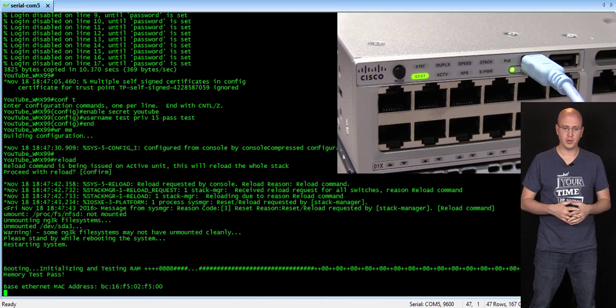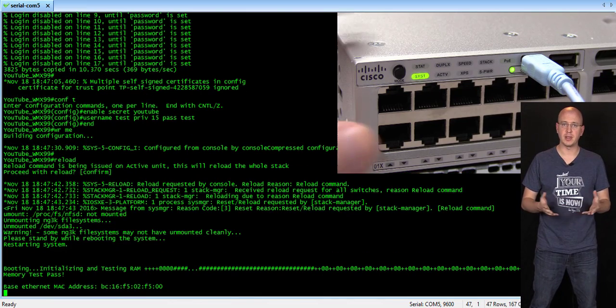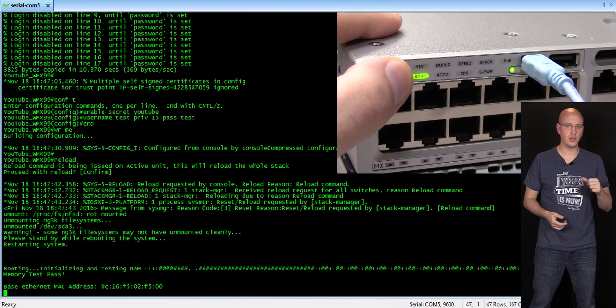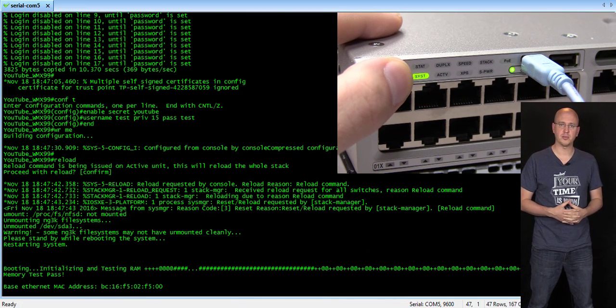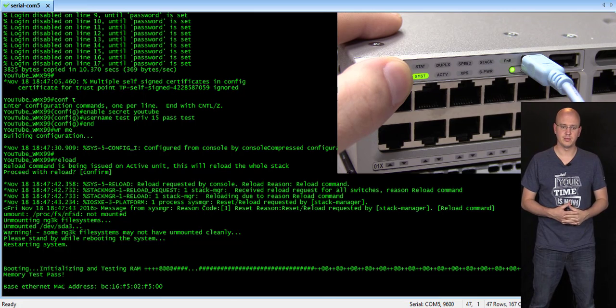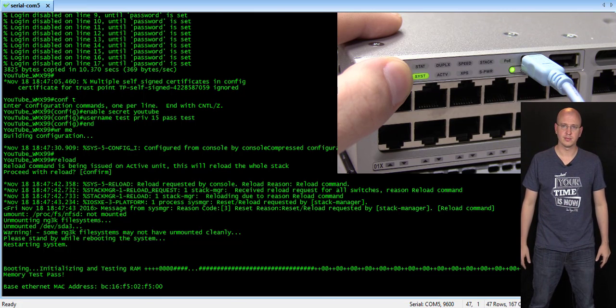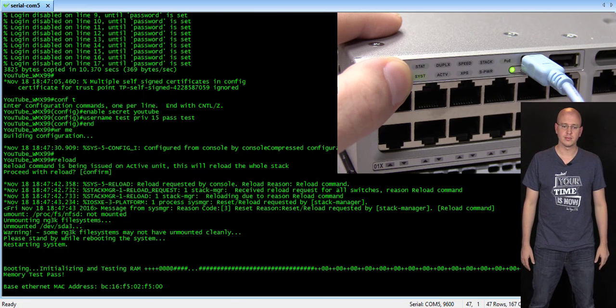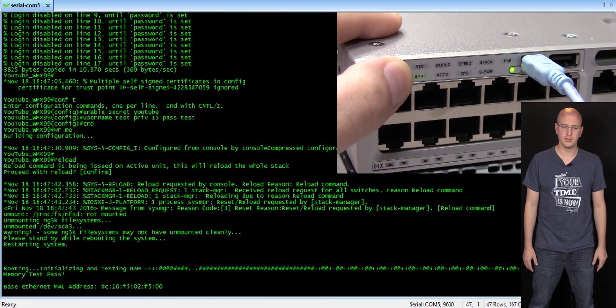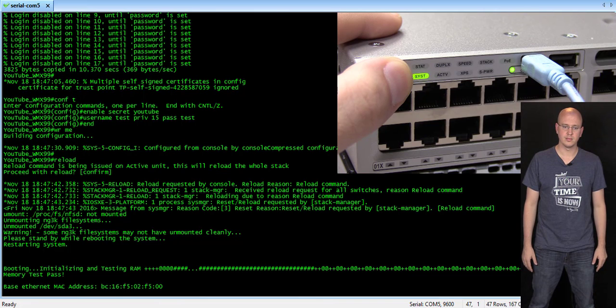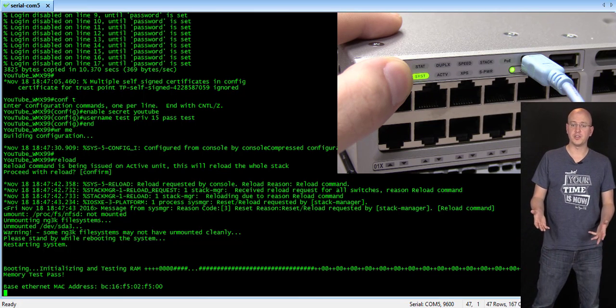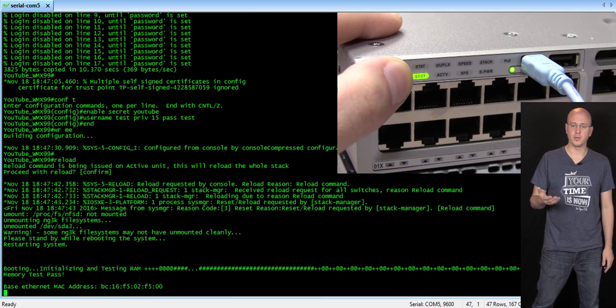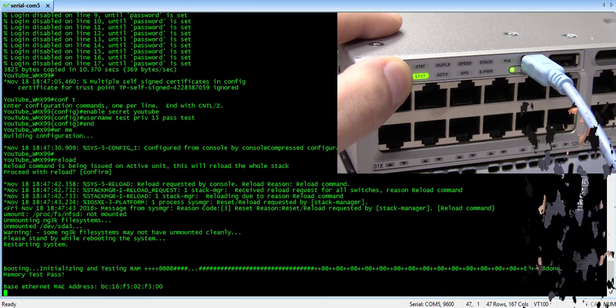So, now, at this point that you see the base Ethernet address, go ahead and push and hold at this point. And then you'll see these turn amber, and you can release.